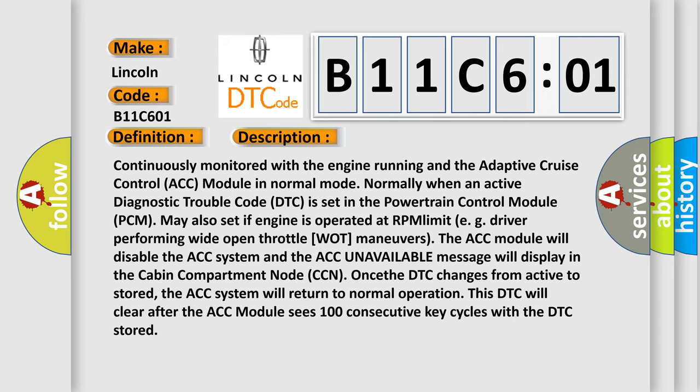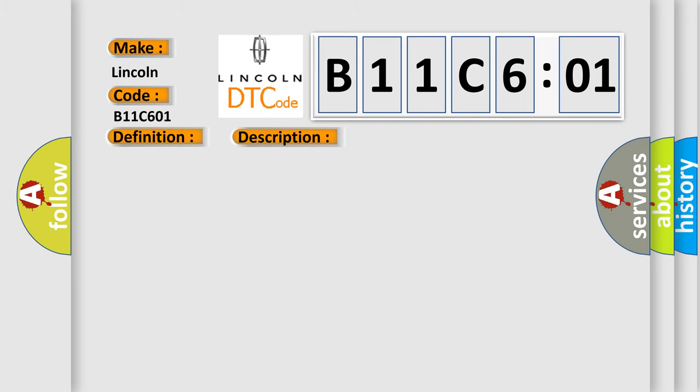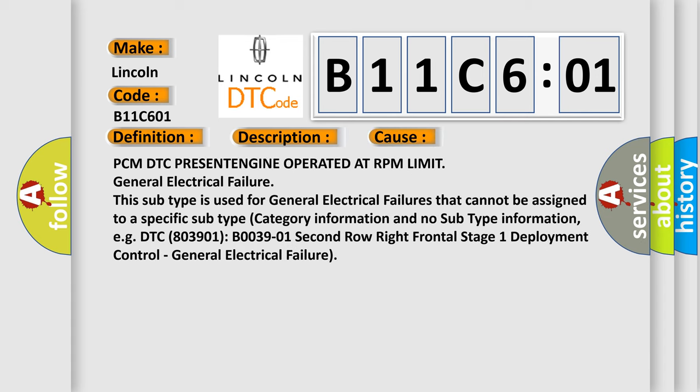This diagnostic error occurs most often in these cases: PCM DTC present, engine operated at RPM limit, general electrical failure. This subtype is used for general electrical failures that cannot be assigned to a specific subtype category information and no subtype information. For example, DTC B003901, second row right frontal stage 1 deployment control - general electrical failure.